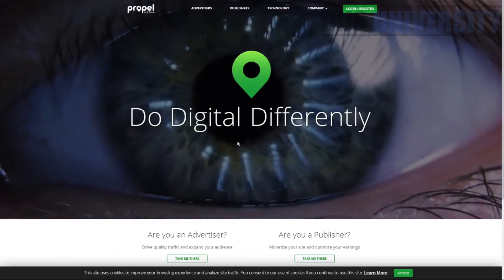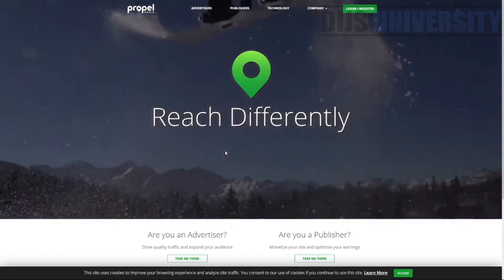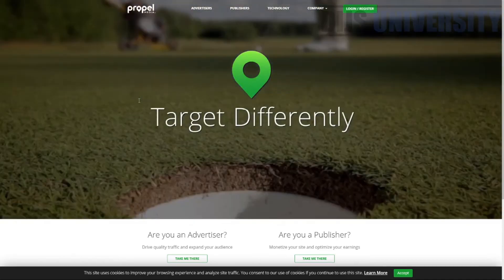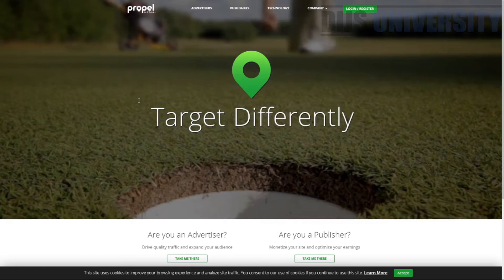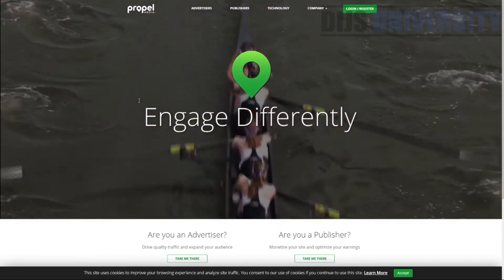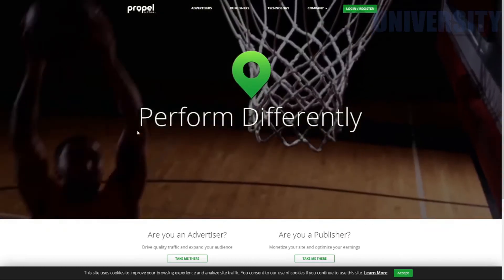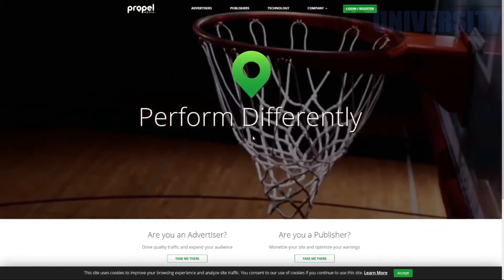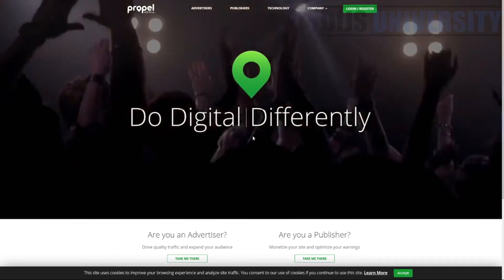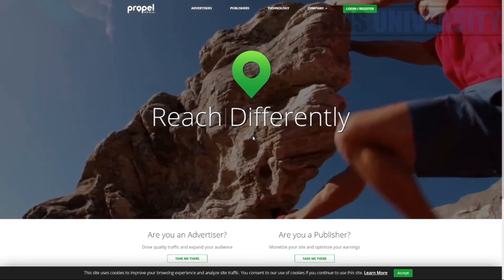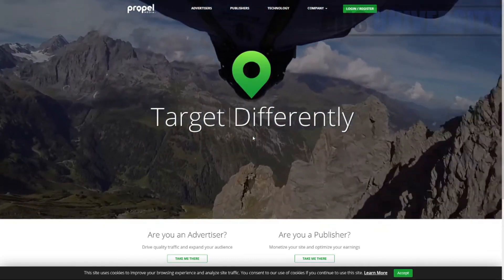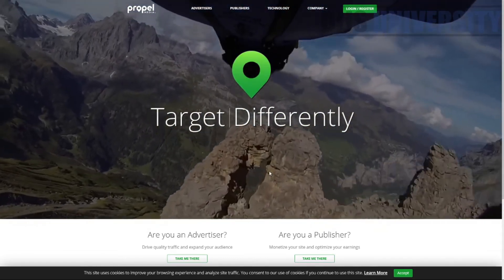Another ad type that a lot of people don't recognize as native is native video ads. You have to understand that native advertising is not limited to text or images alone — videos are also native ads. If you see a video ad and then imagine it as text or an image and it would still fit naturally, then it's a native ad. So video is also a form of native advertising.